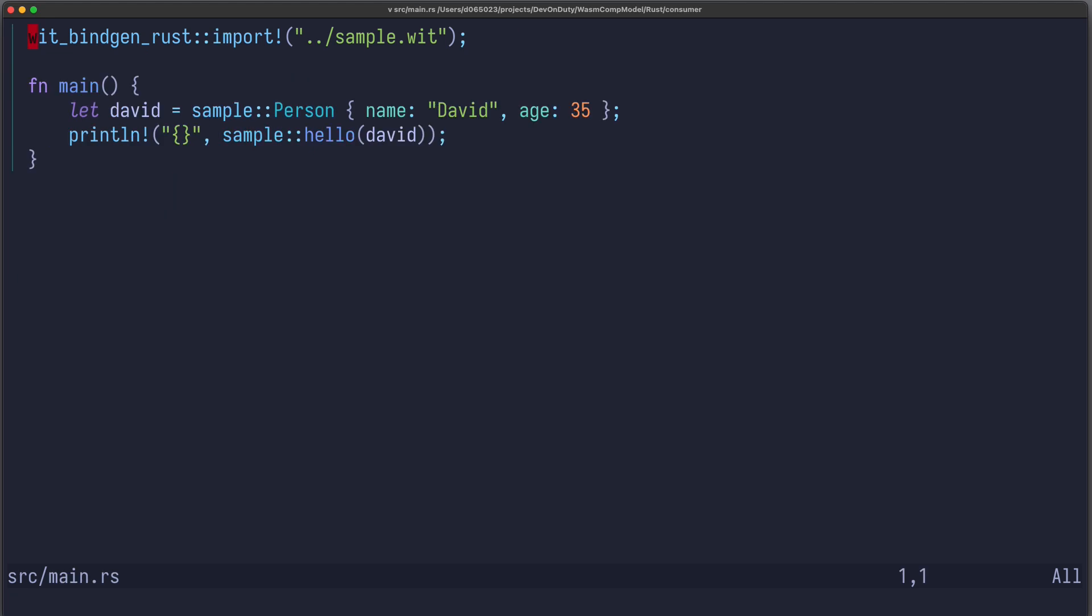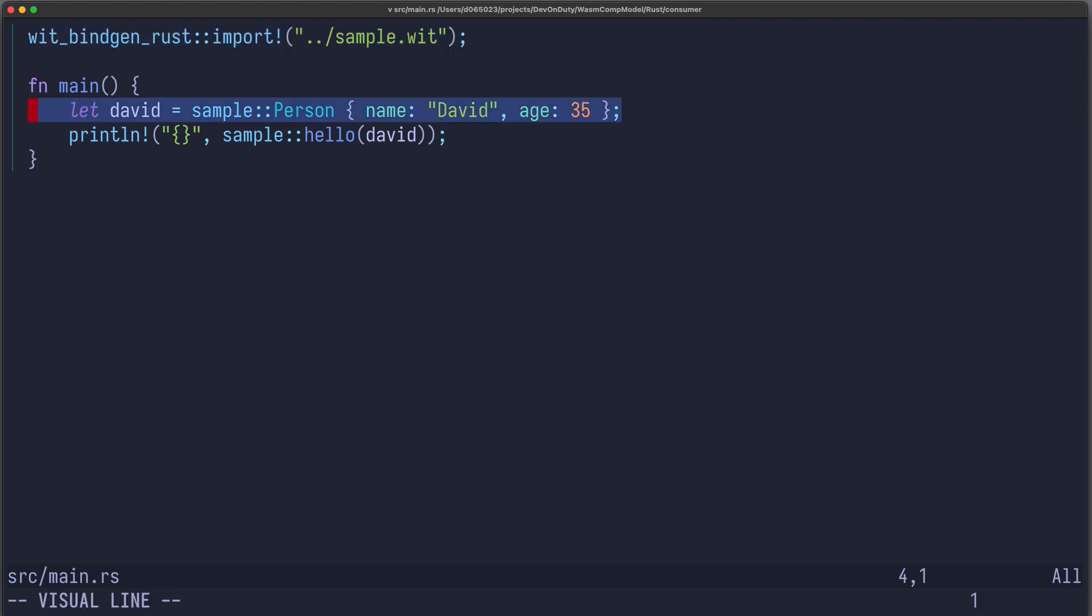Consuming this WebAssembly module based on this interface is also quite easy. First, I use the wit.bindgen.rust.import macro for the same interface file, sample.wit. And then I can actually use it. I can create this person struct with name David, age 35, and then I can invoke the sample hello function and print the output.